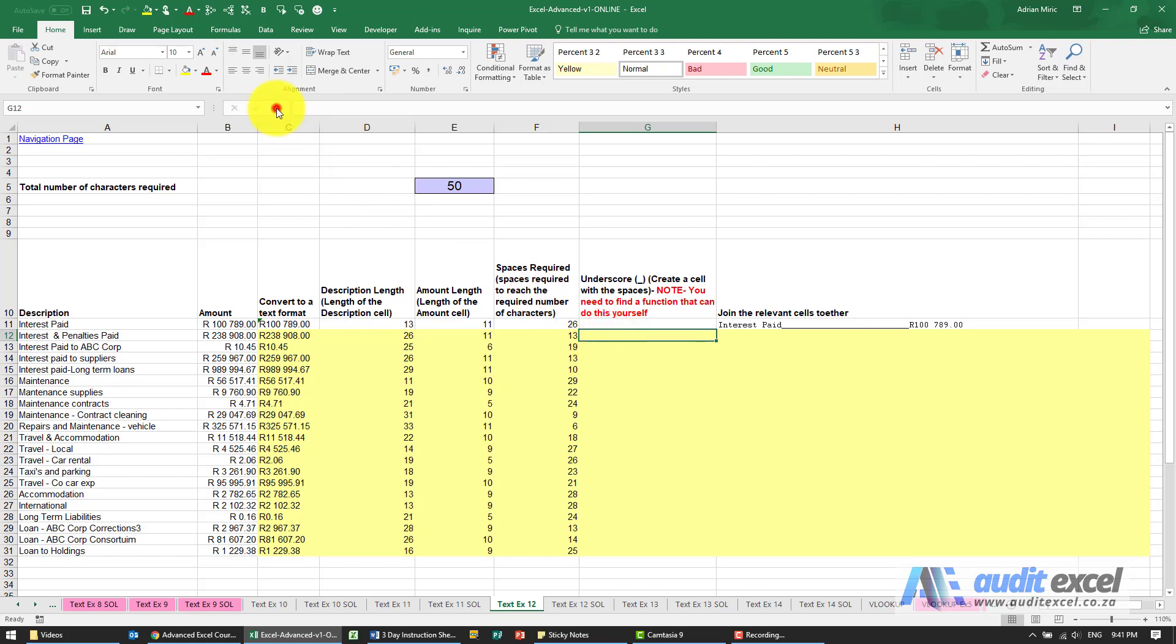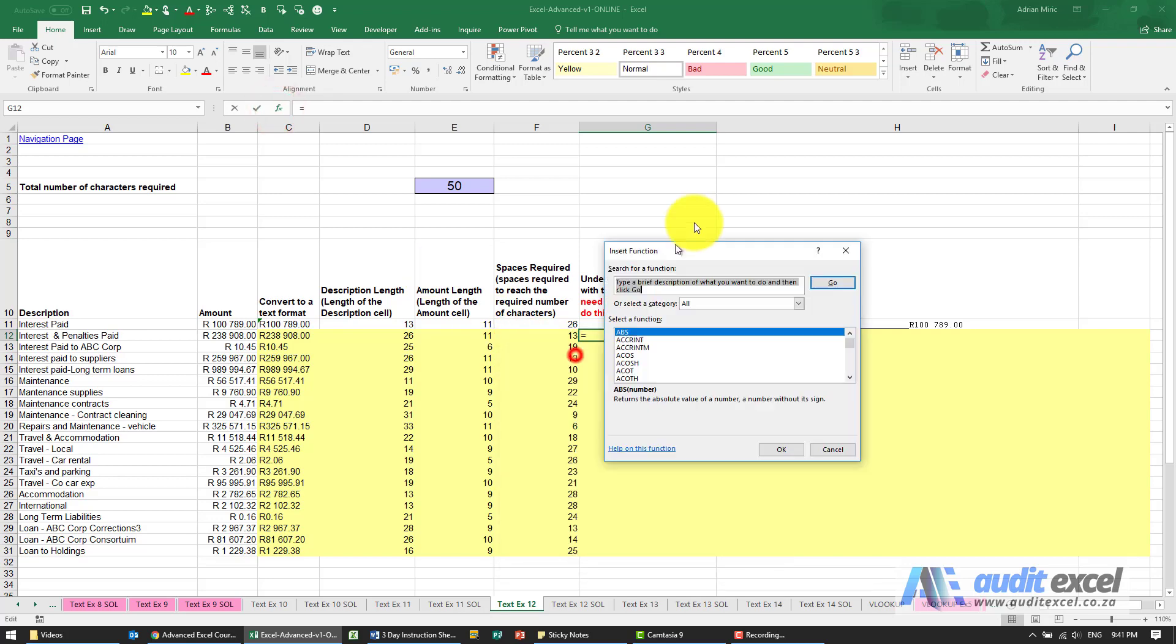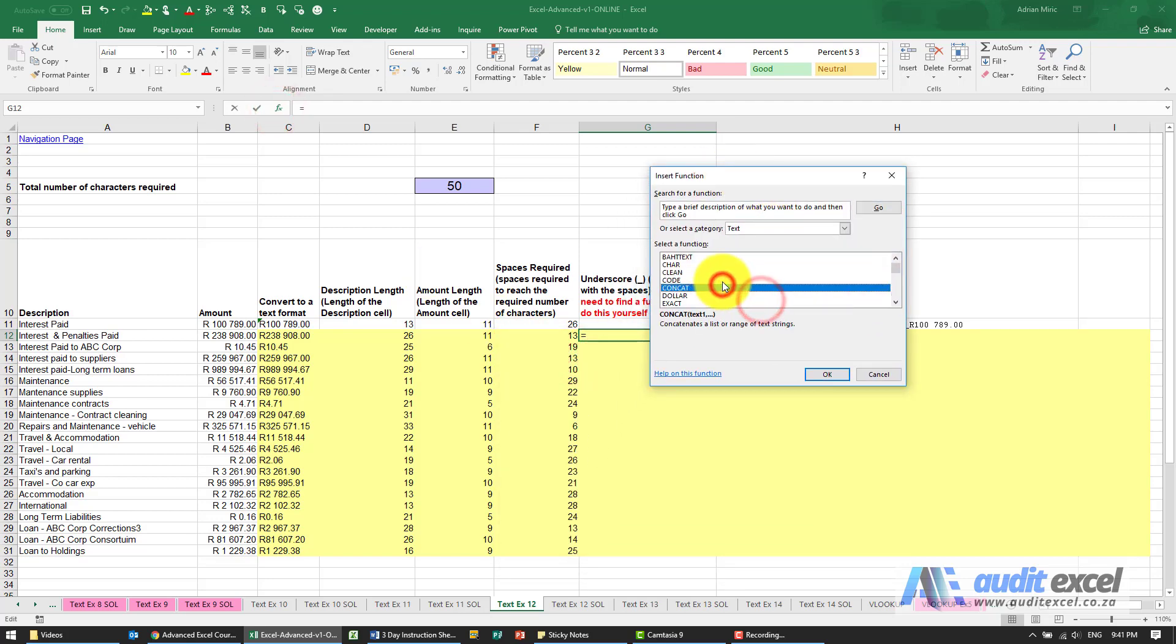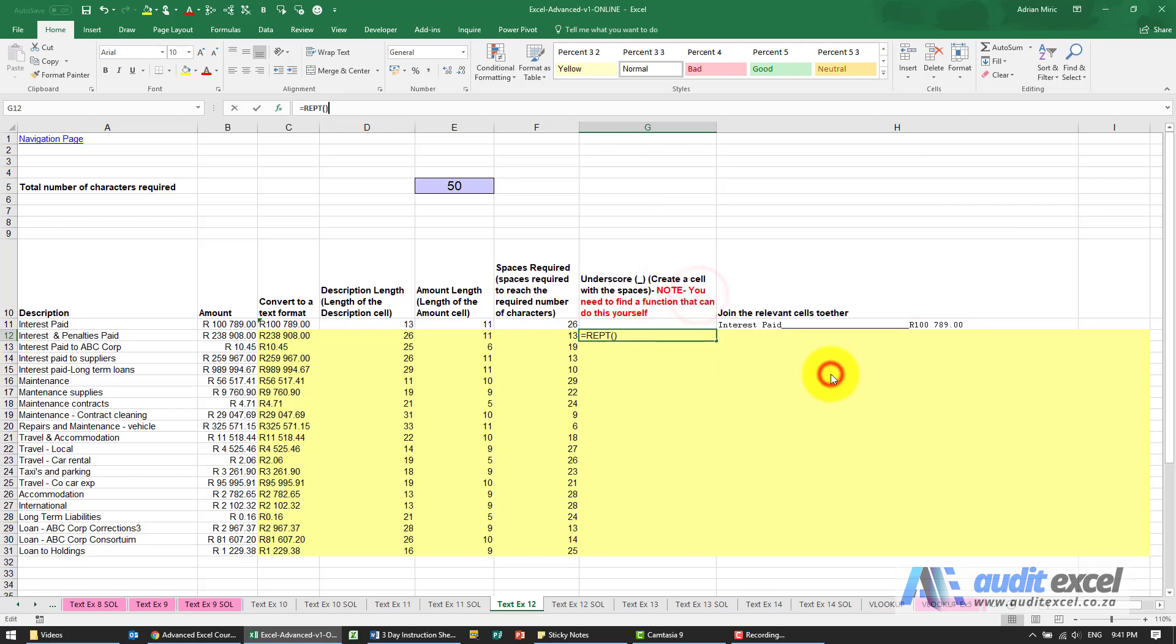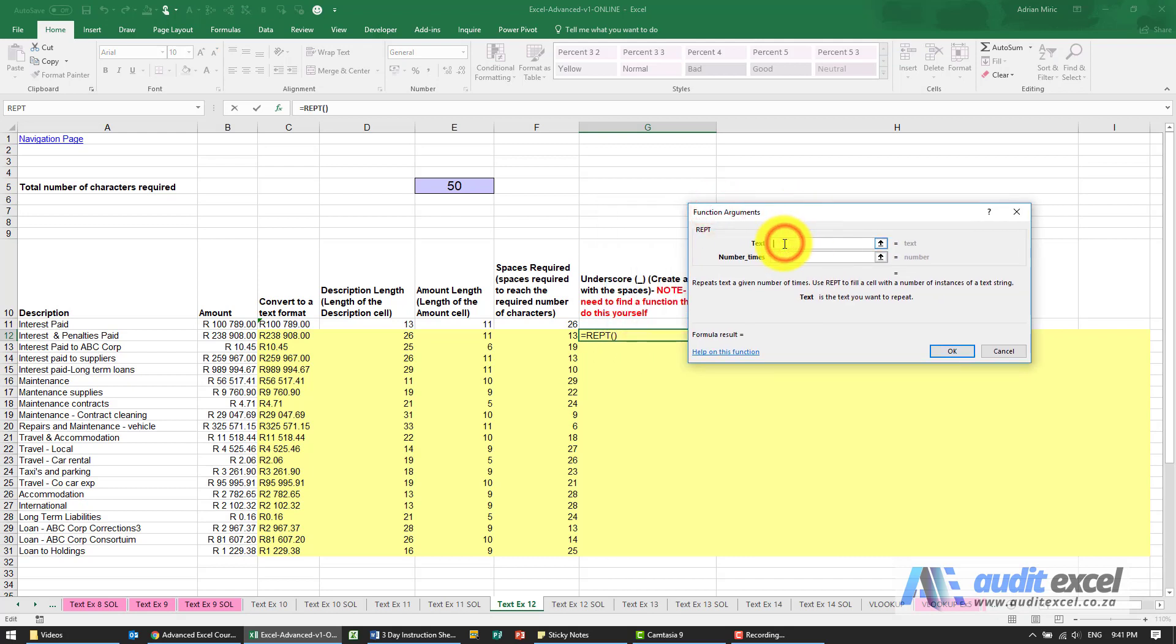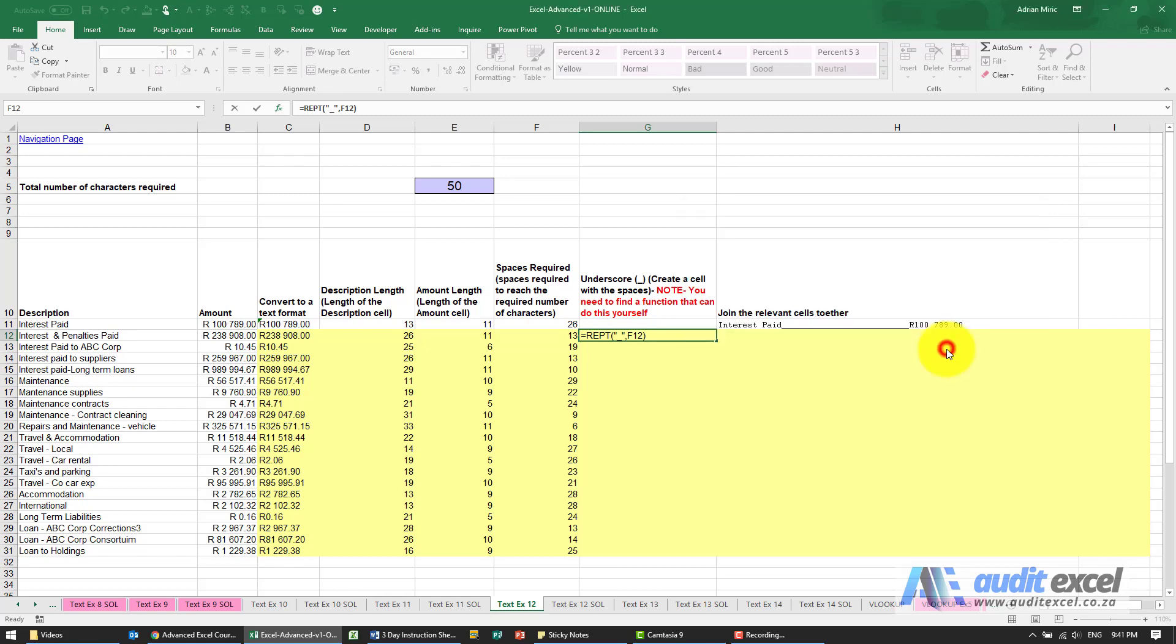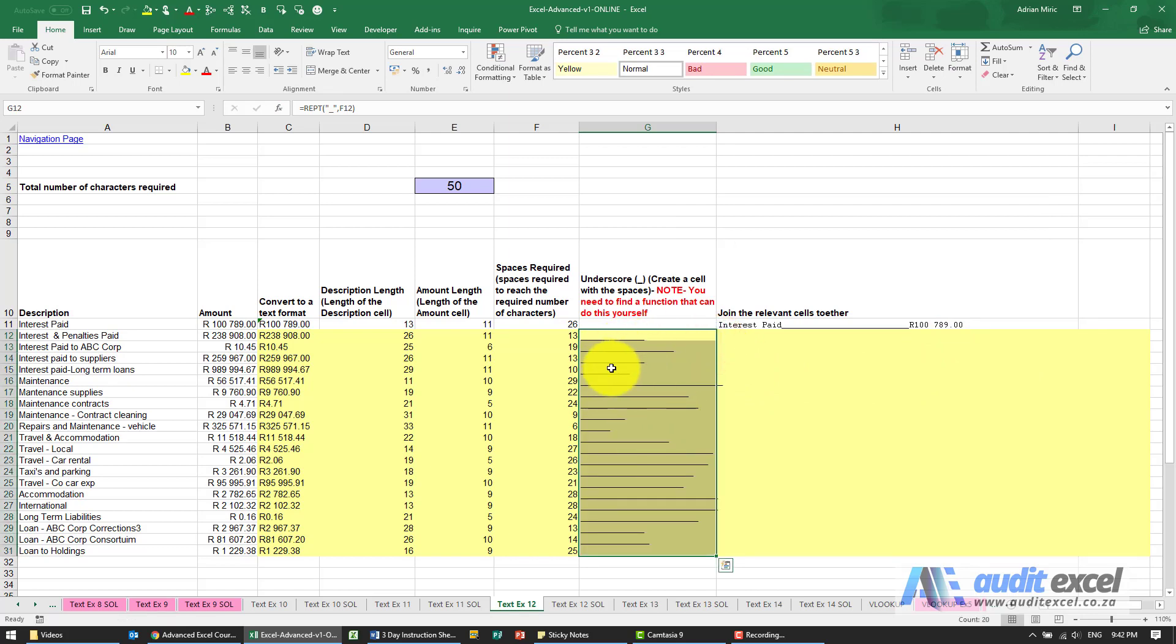So to do that there's a function in Excel, it's under the text section and it's called repeat, REPT, and all it says is what text do you want. So I'm going to put in an underscore and how many times must it repeat. I'm going to say look at that cell there and you can see it's going to basically just create a cell with 13 underscores. I can copy that down and we've got different lengths of underscores.